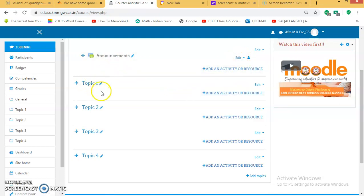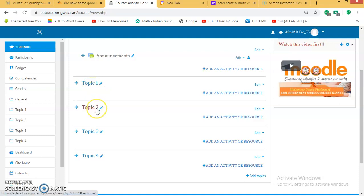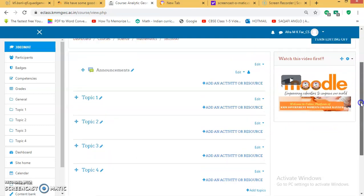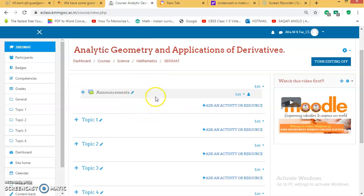Our syllabus is set as Unit 1, 2, 3, and 4, so everyone can follow the same format. Topic 1 can be related to Unit 1, then Unit 2, then Unit 3, and Unit 4. The space here can be used for uploading the syllabus, model question paper, etc.